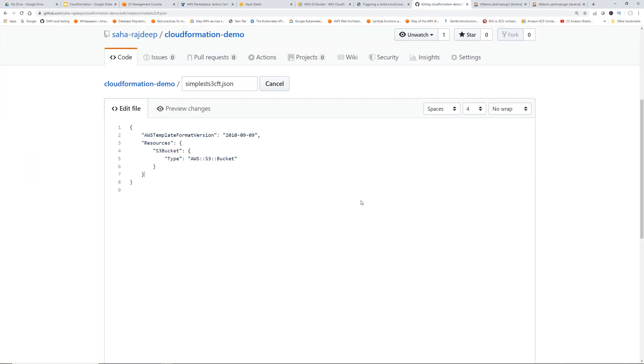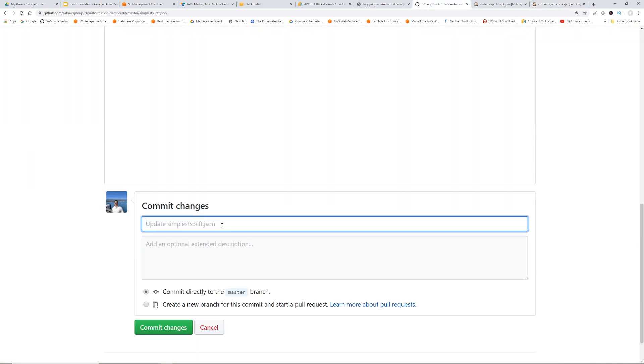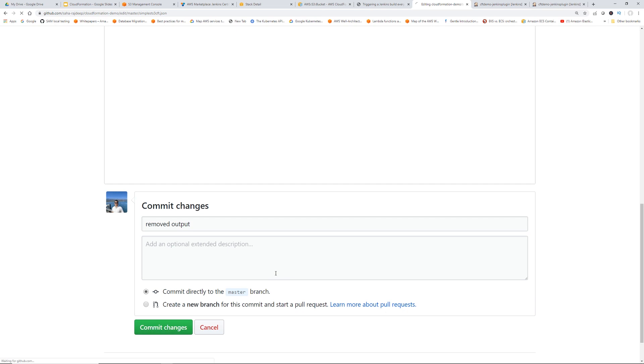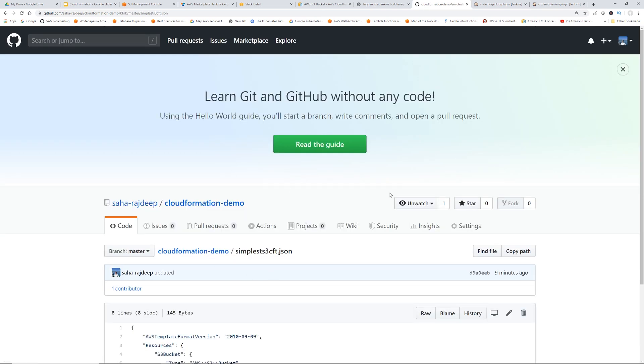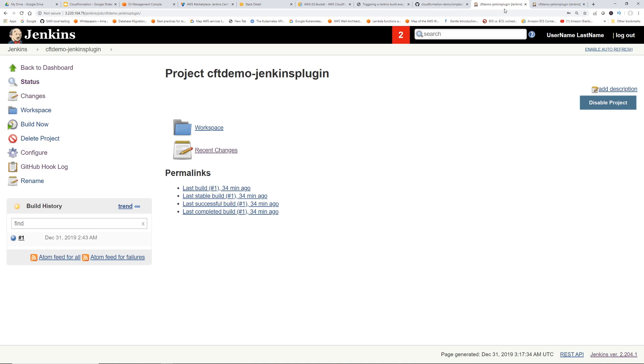Go back to GitHub. Let's say remove output. Commit changes. Let's go back to Jenkins.